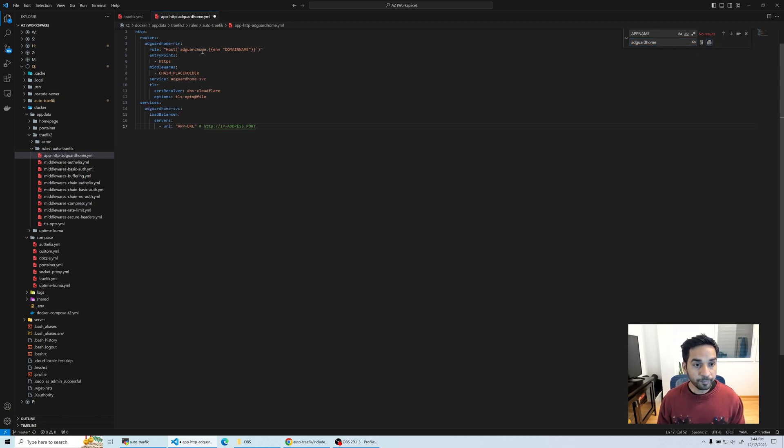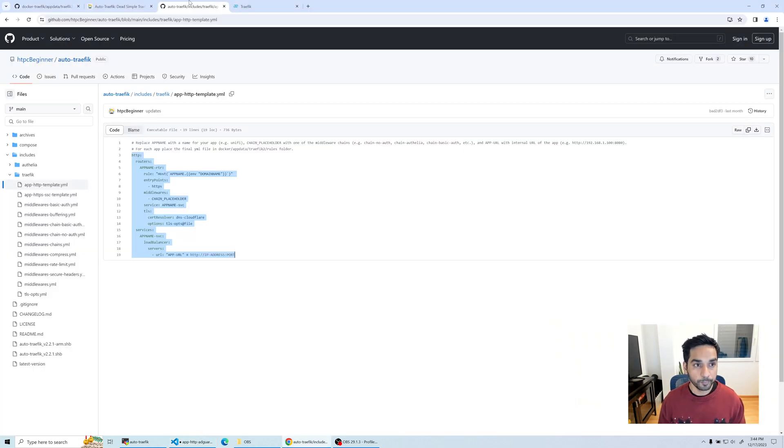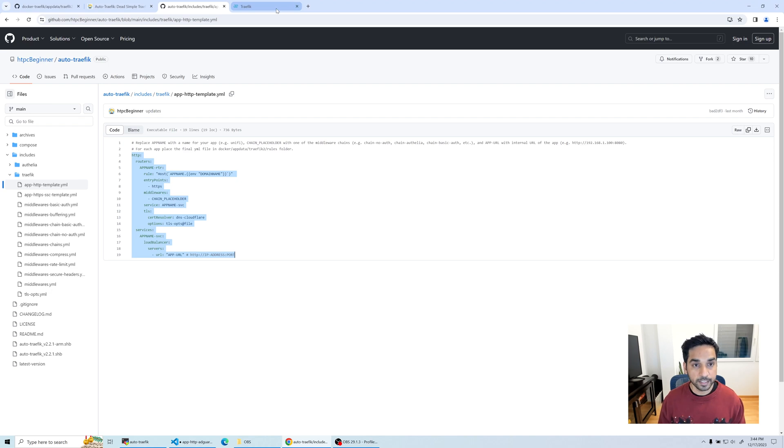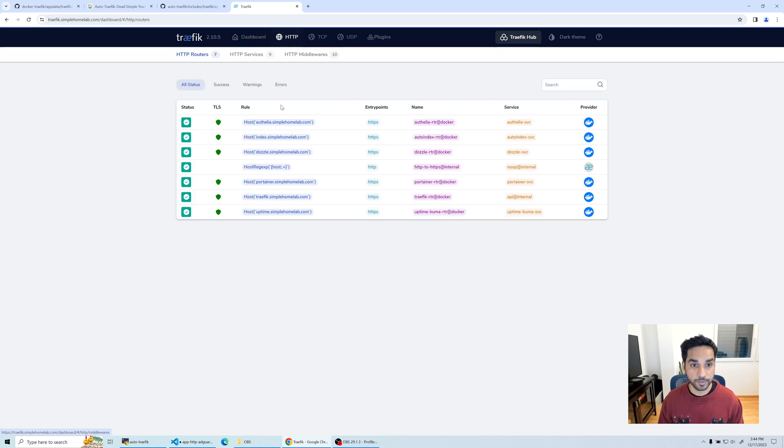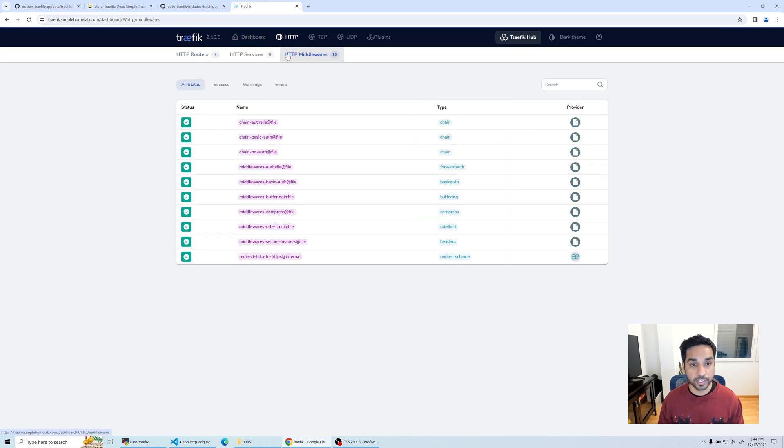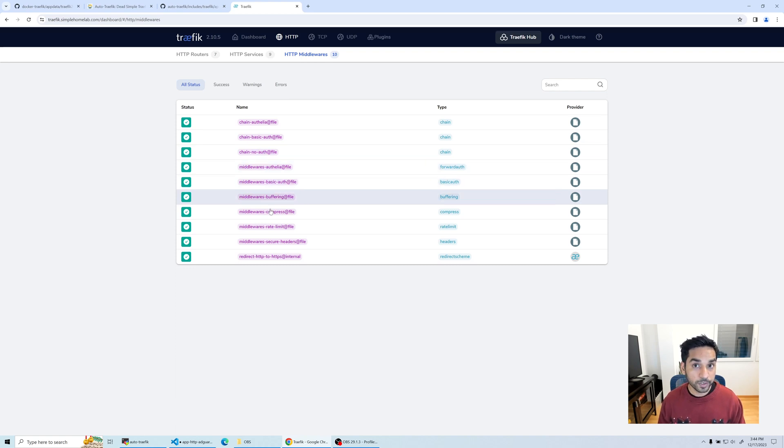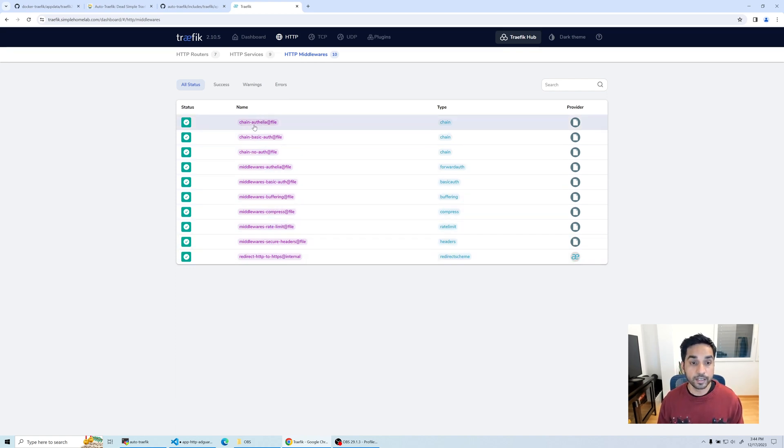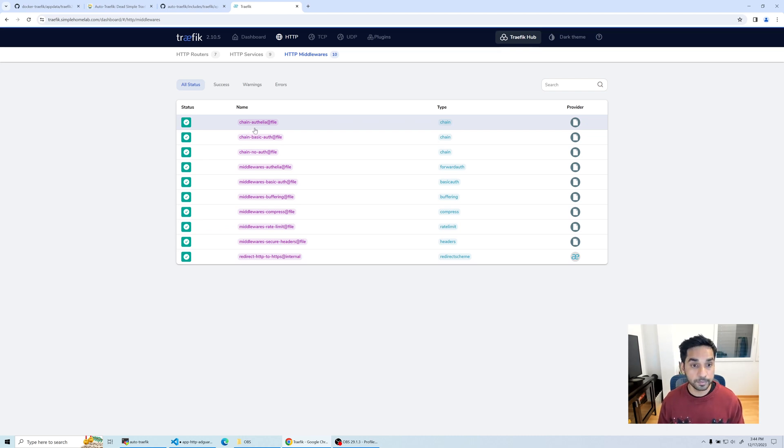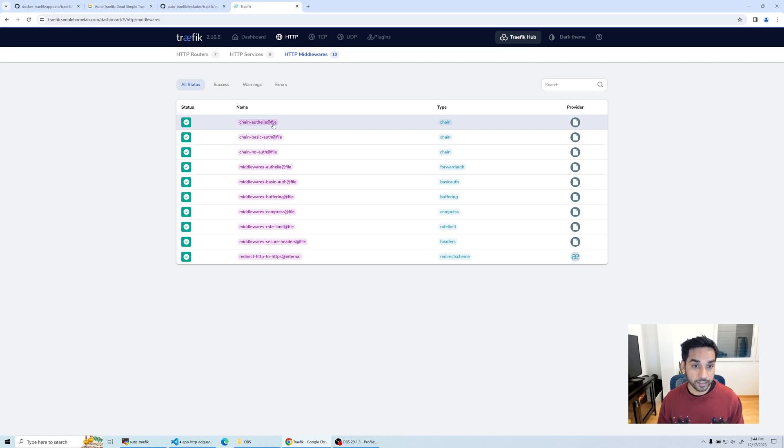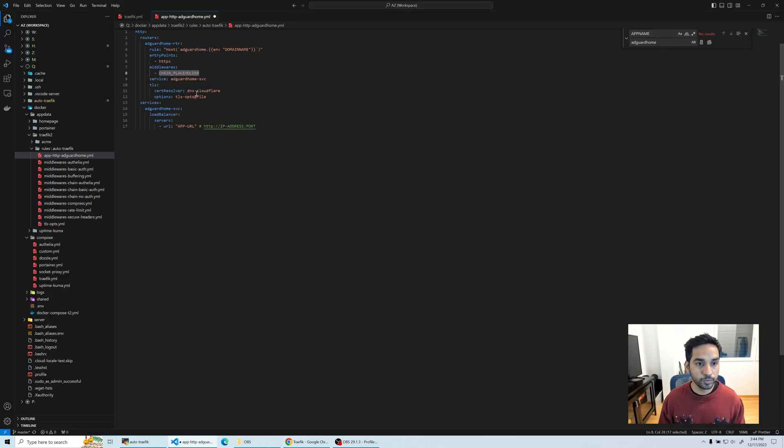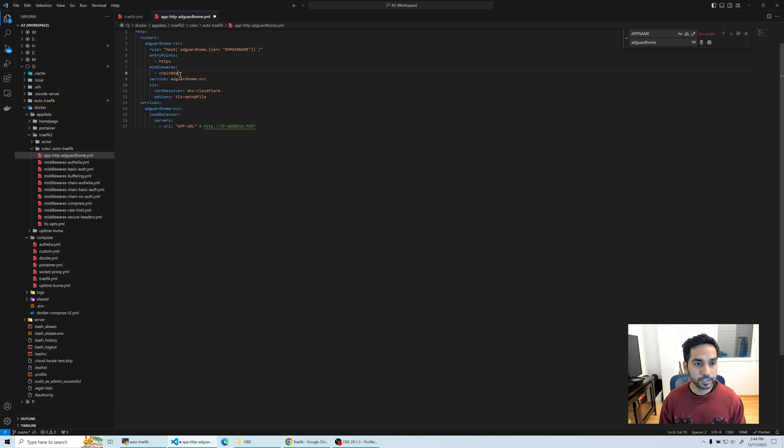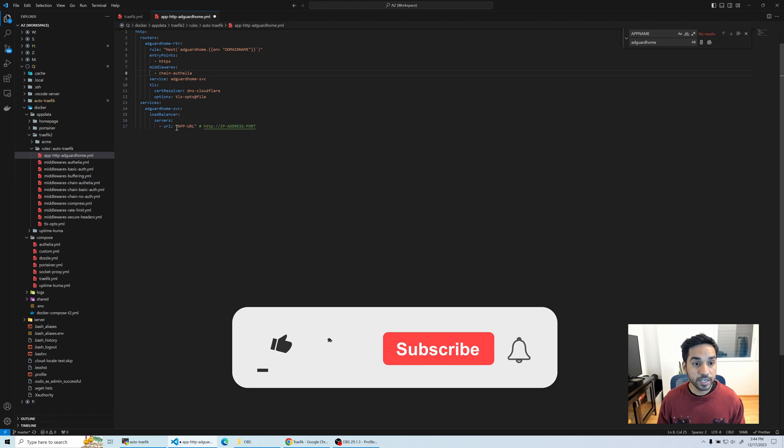The next thing is the chain. If you still are not clear what a chain is or what chains are available to you, head over to your Traefik dashboard and go to HTTP middlewares. You will see a list of all the middlewares used by Traefik. The chain that we're going to use today is chain-authelia file provider.